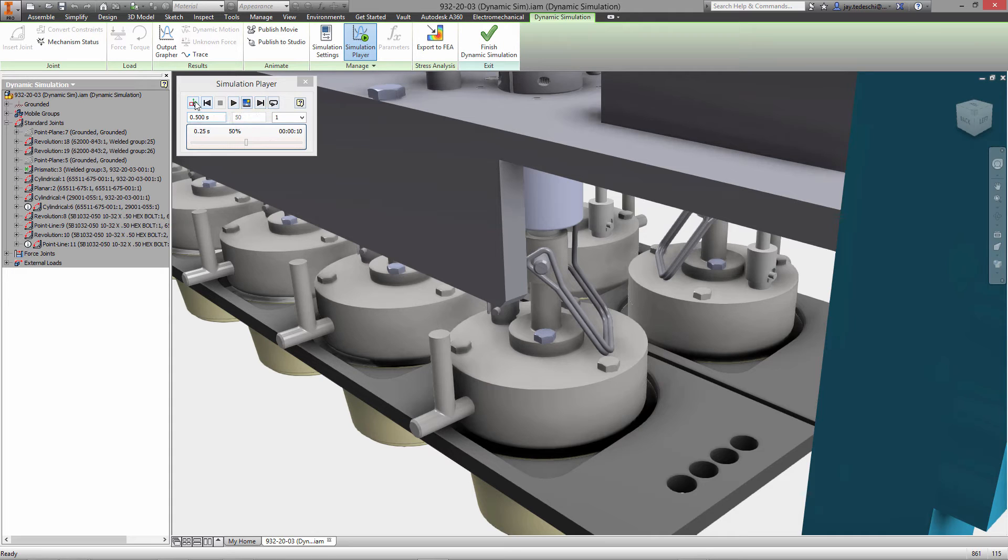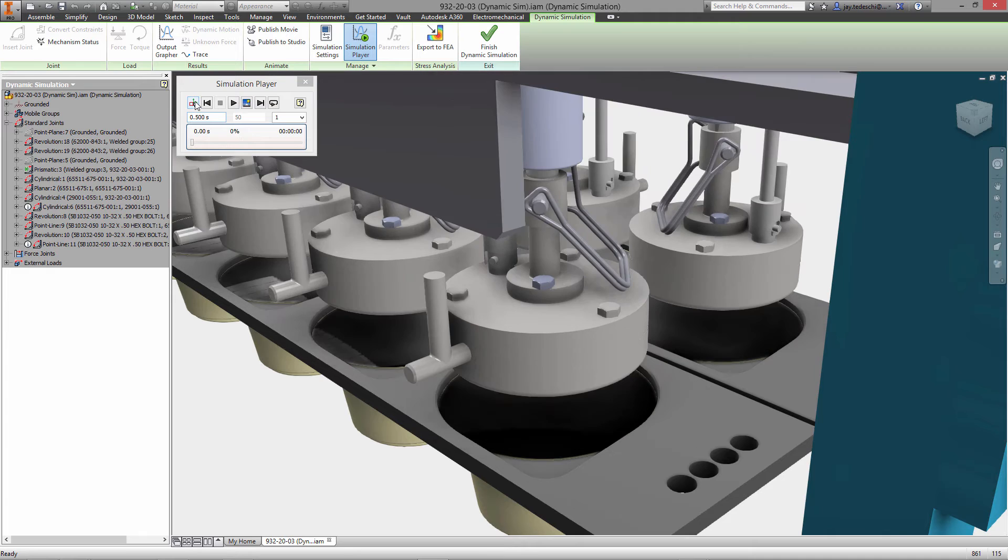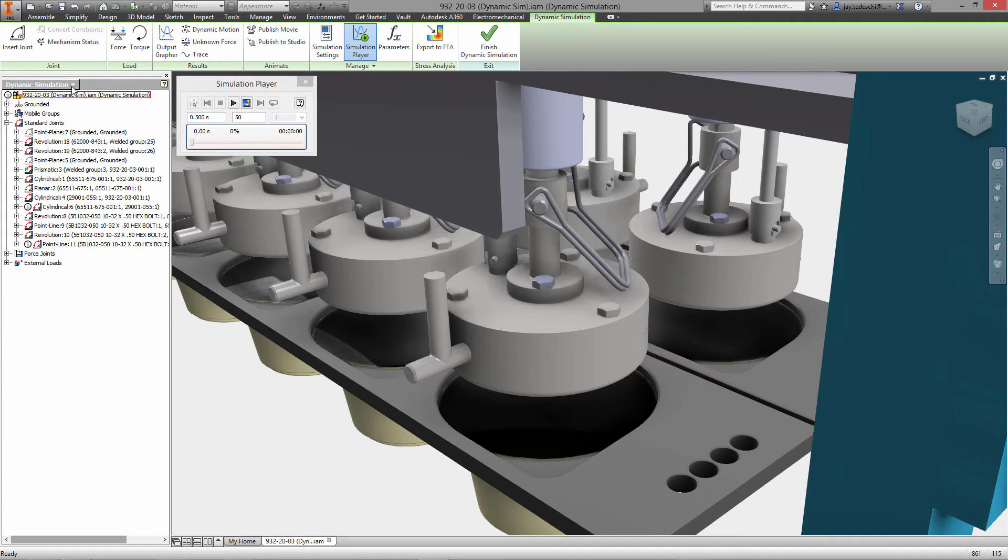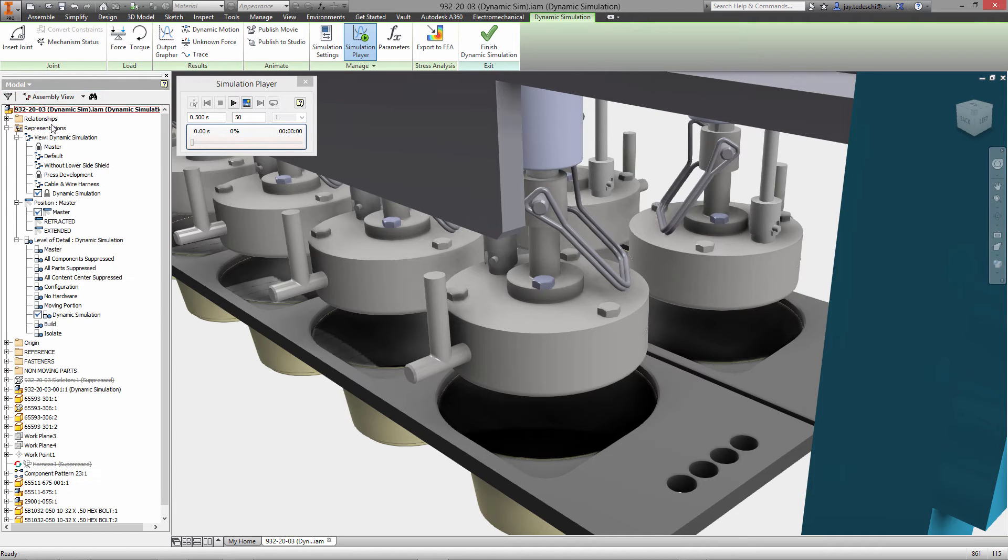And we're going to export that to the part so that we can then use stress analysis to evaluate essentially what's going to happen to that part when it is in motion or in use when this product is actually being used.